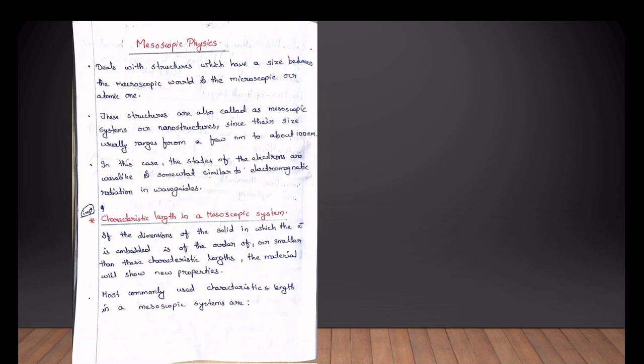The next topic is characteristic length in a mesoscopic system. We are going to describe the characteristic length of the mesoscopic system.